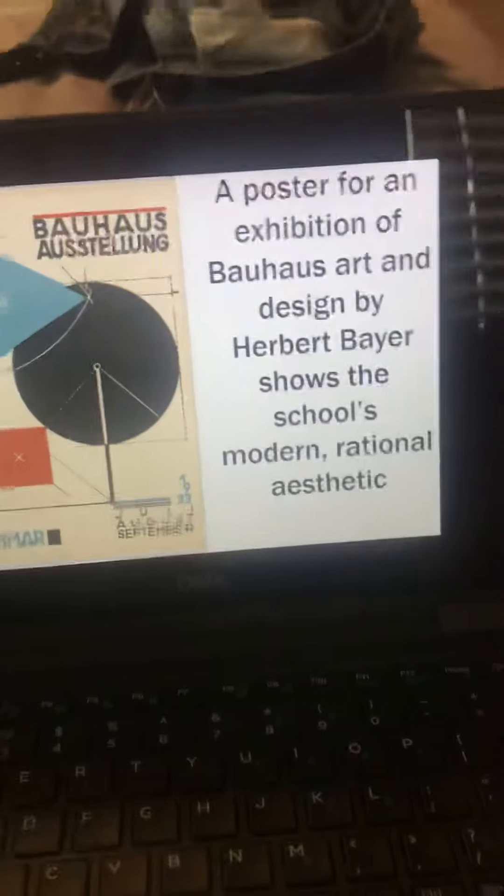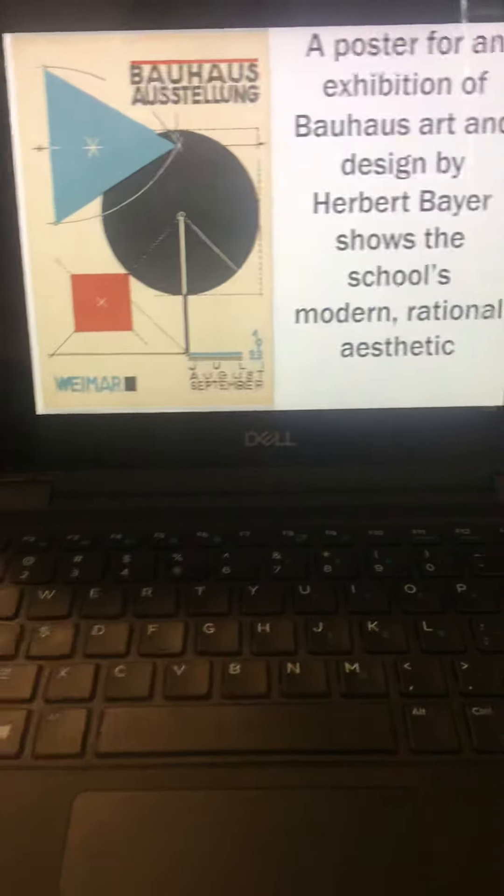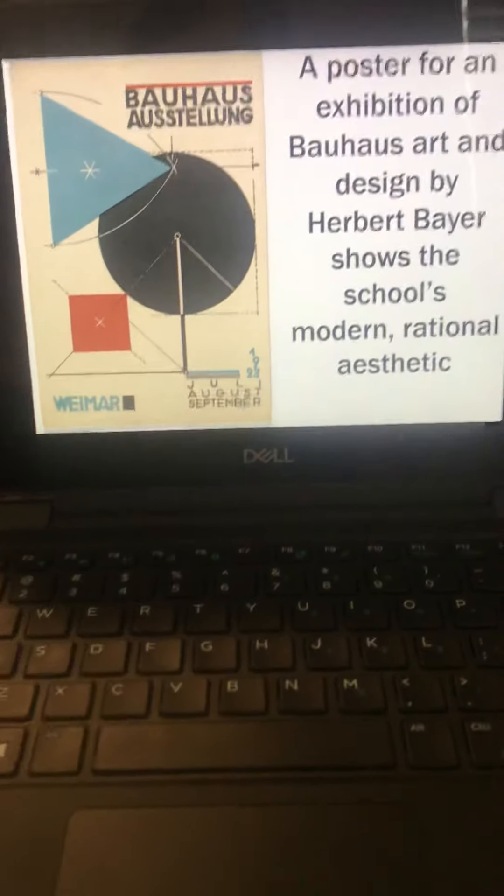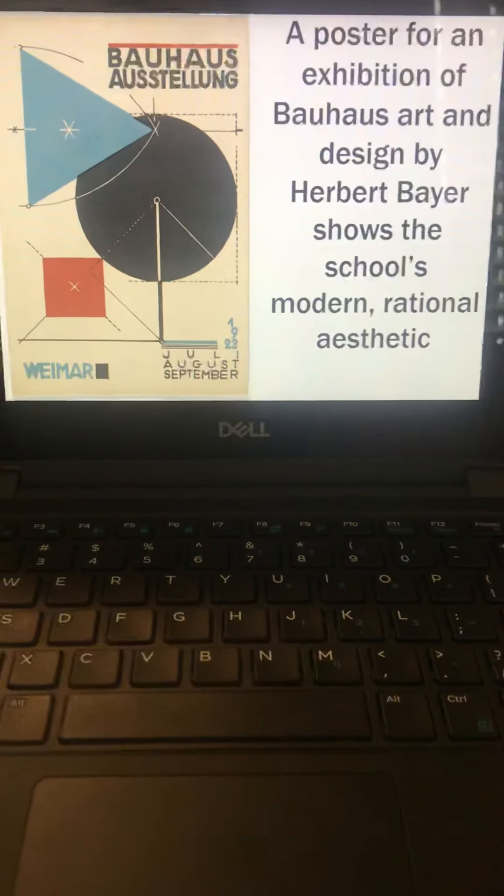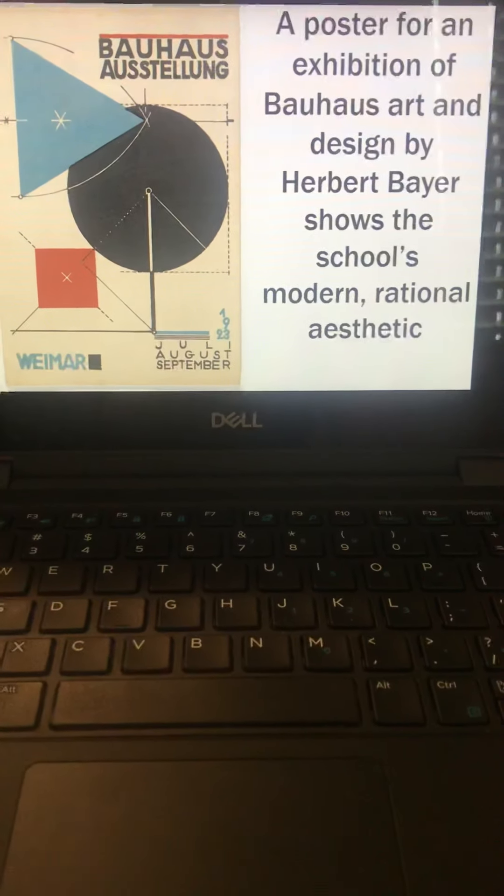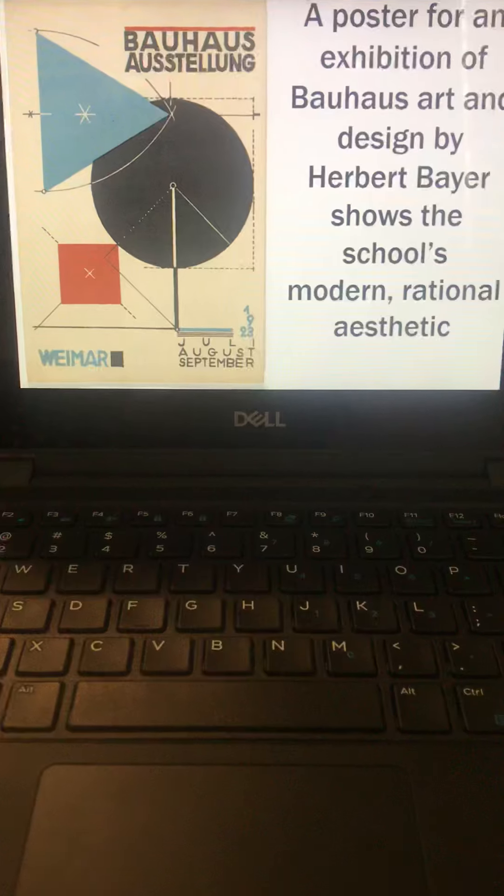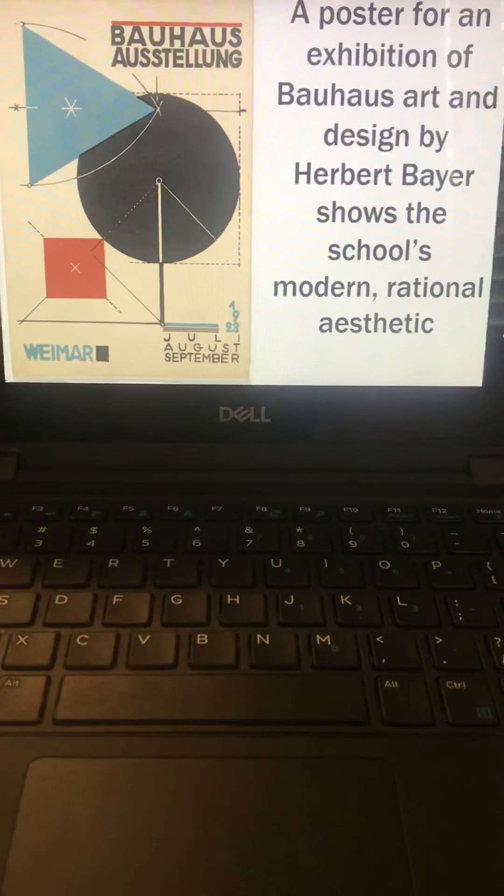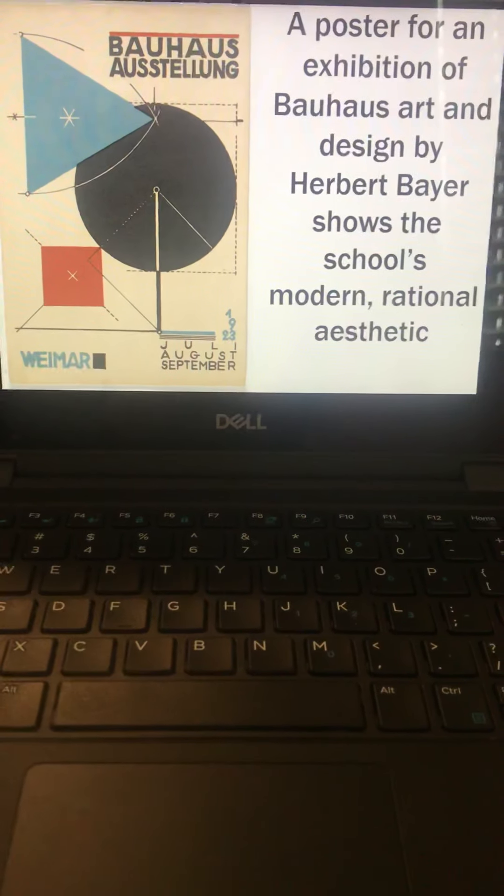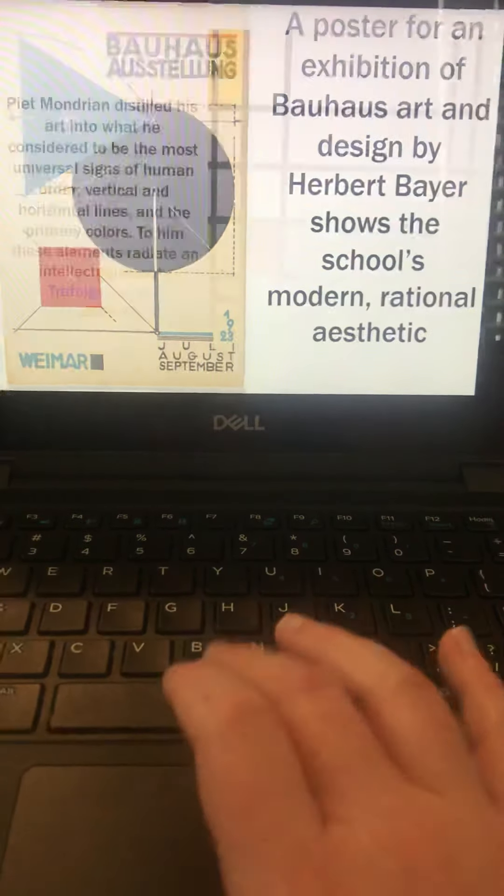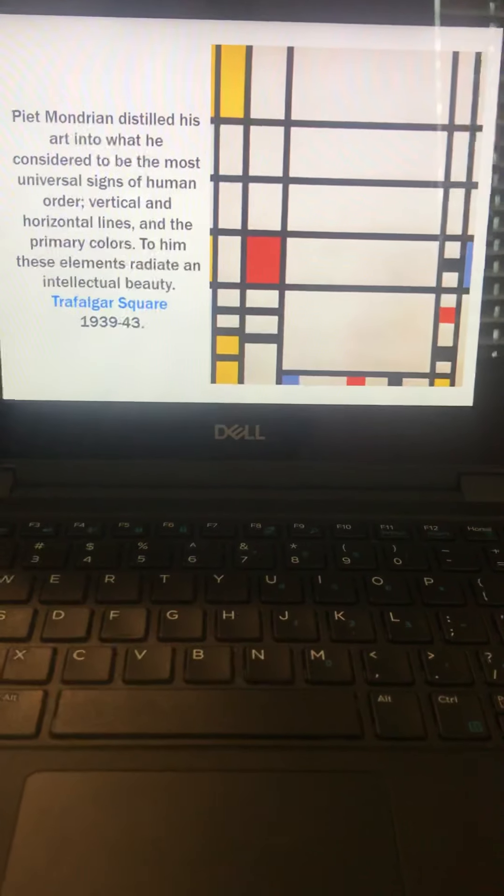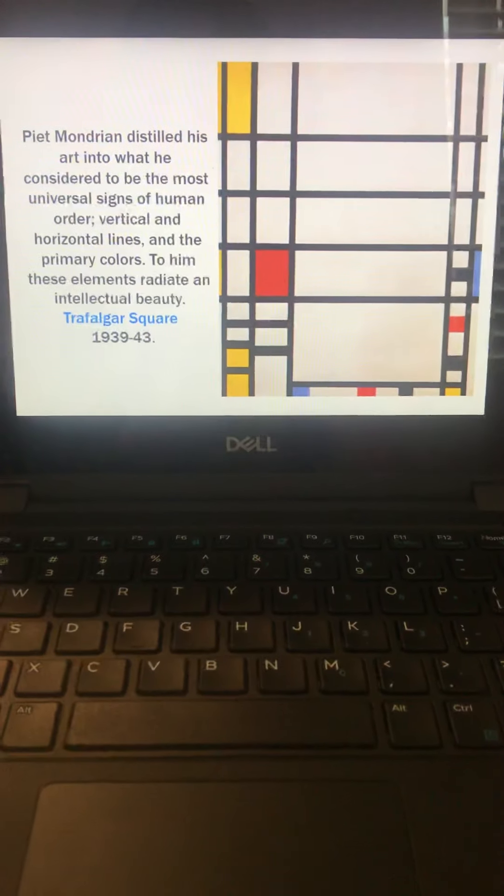So this is a poster for an exhibition of the Bauhaus art group. It was designed by Herbert Bayer, who shows the school's modern rational aesthetic, which is very similar to Mondrian pieces, as you can see here.